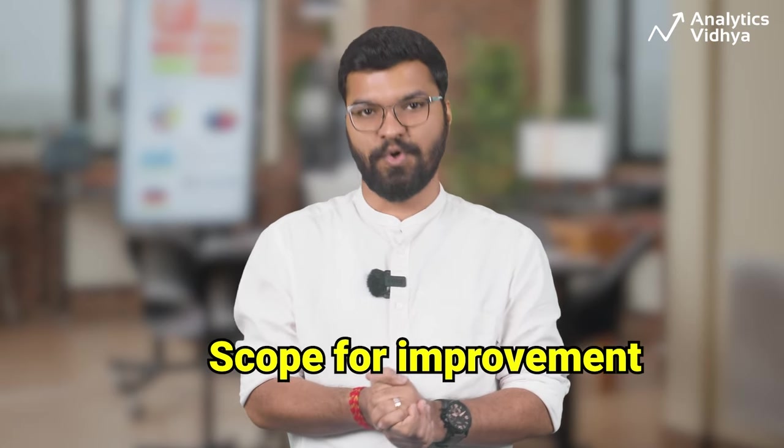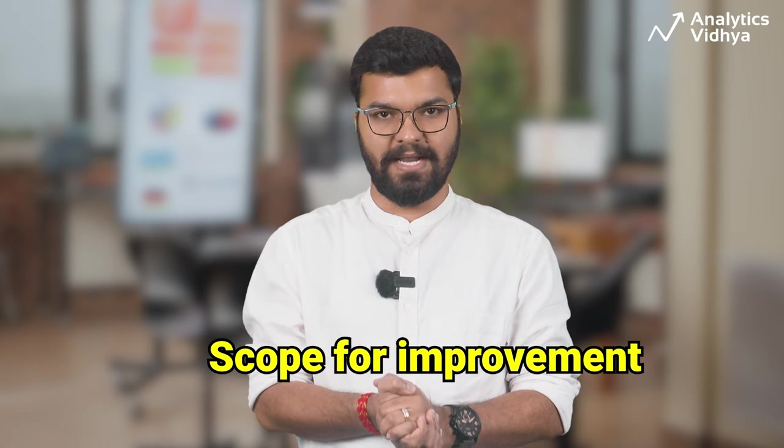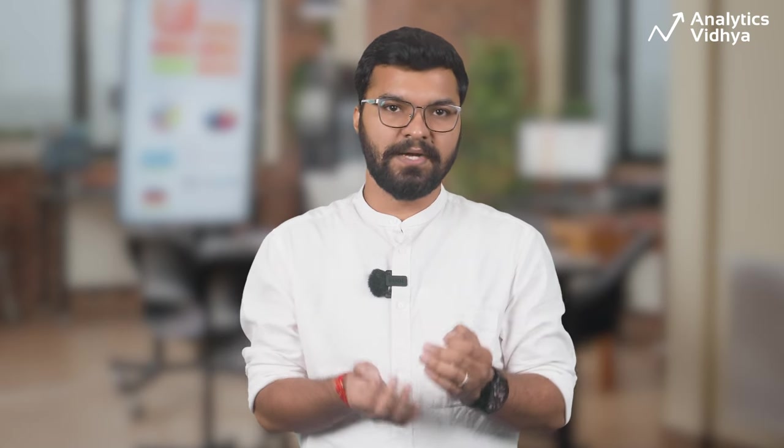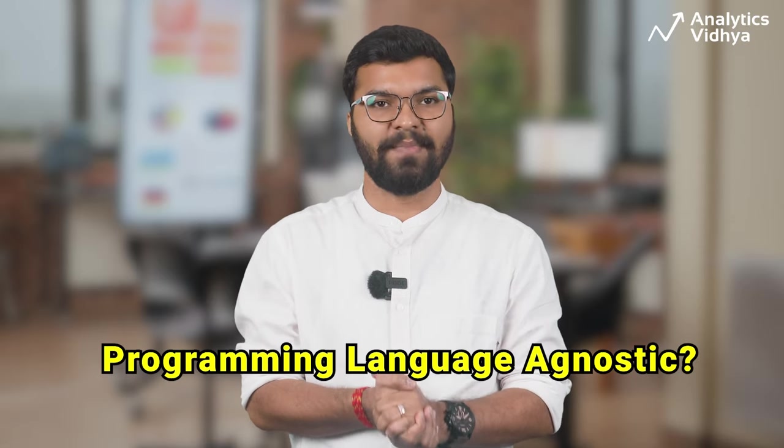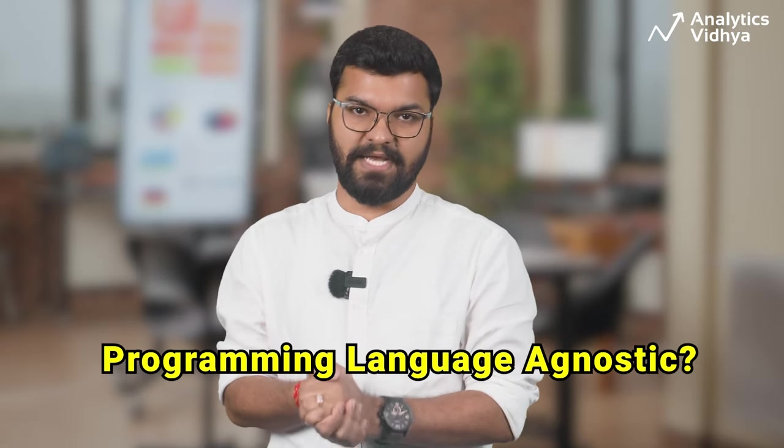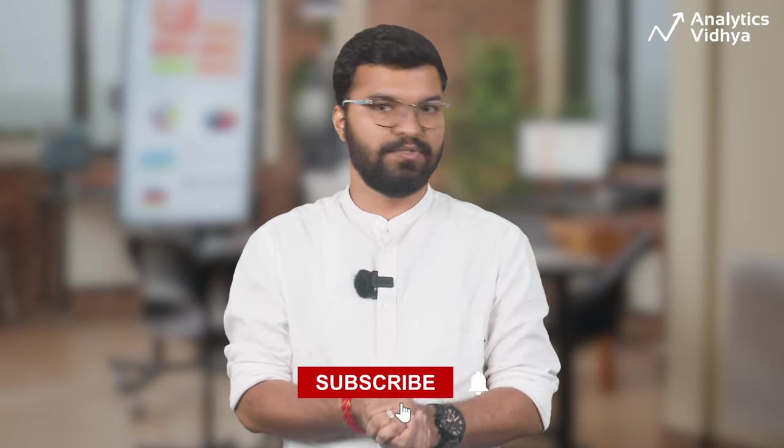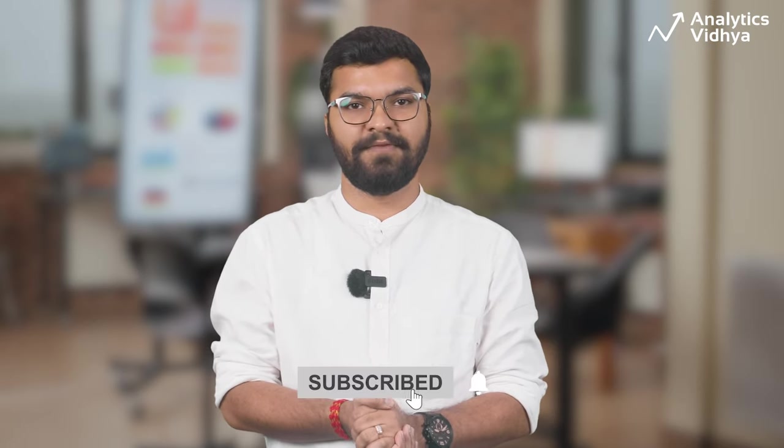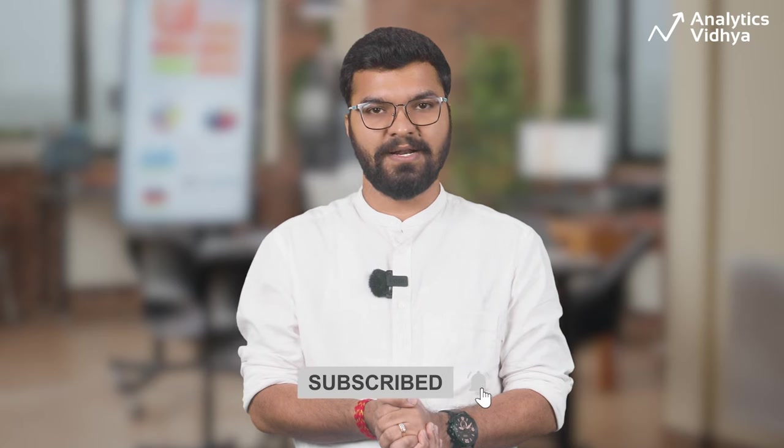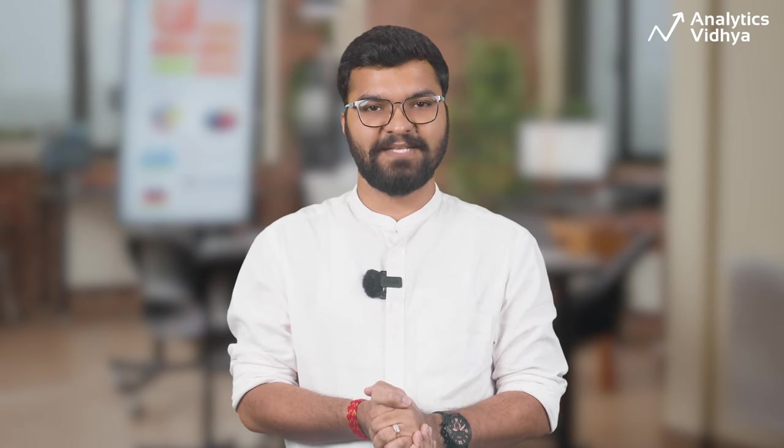Alright, guys, that's all I had for you in this video. The code explainer tool that we built still has tons of scope for improvement. Like our current version is Python specific code explainer. Can you think about how to make it programming language agnostic? In that case, do you need to provide more code examples of those other programming languages? These are some of the questions I leave you with to brainstorm and experiment. Again, do subscribe to our channel if you haven't so far. I'll see you in the next video. Till then, bye!